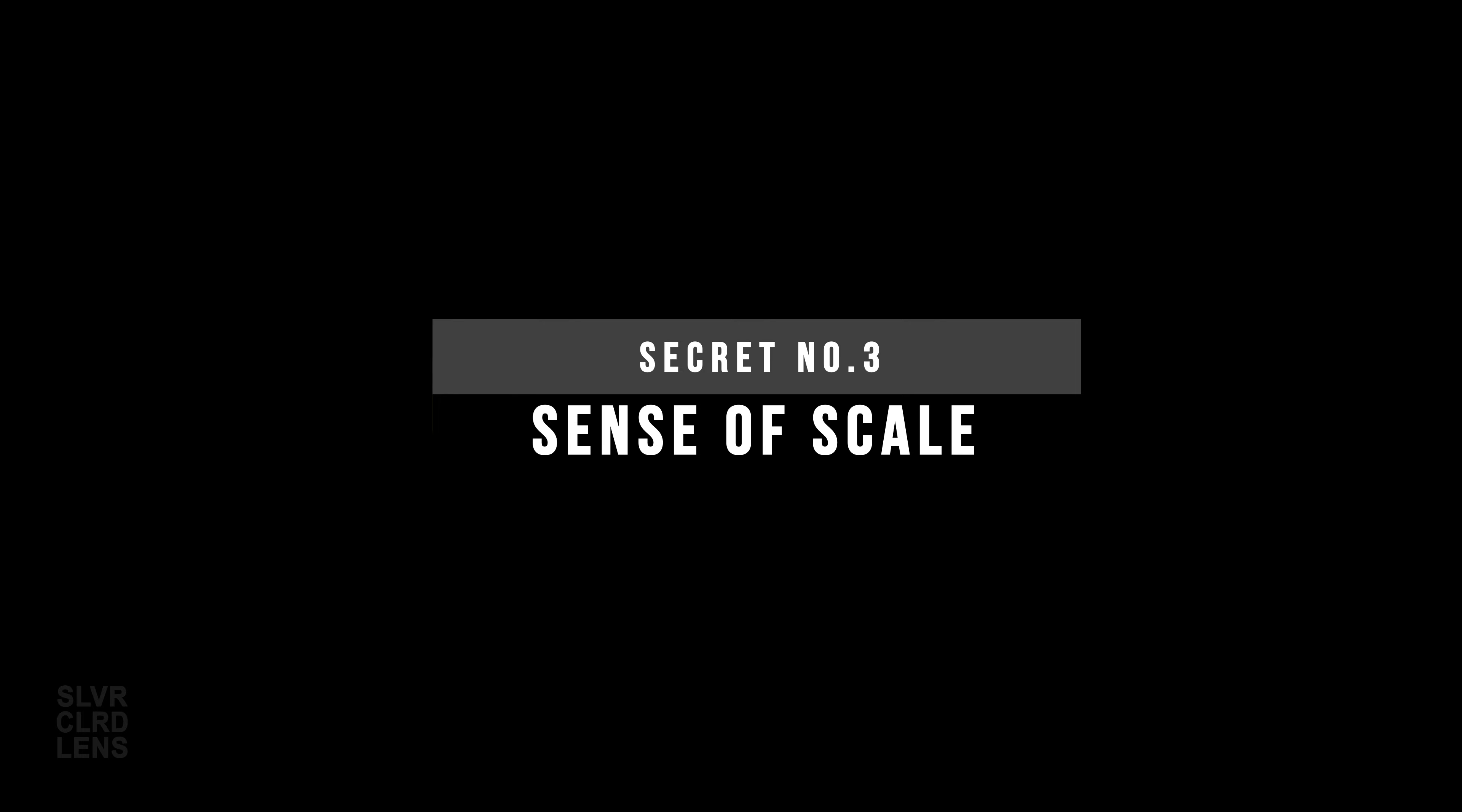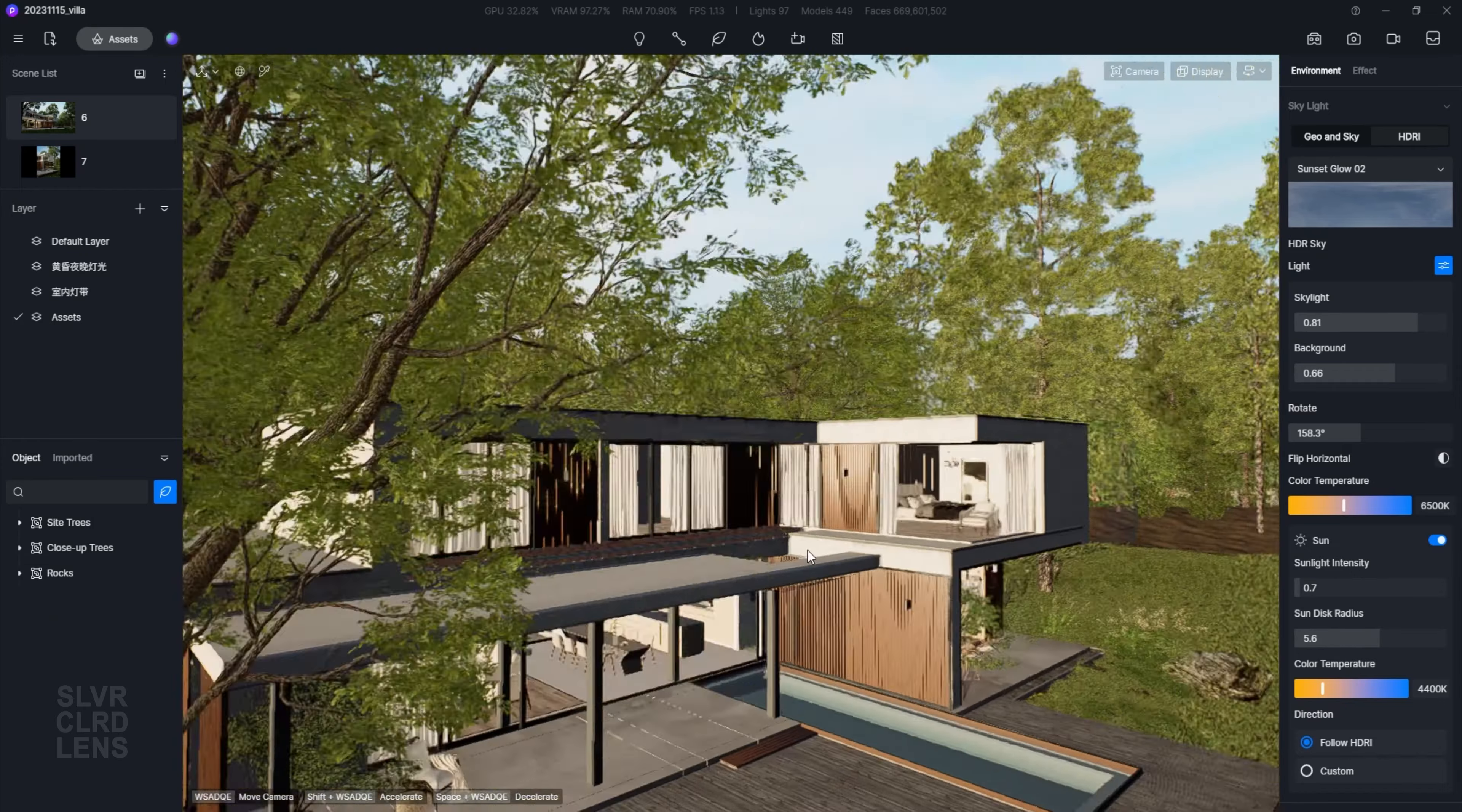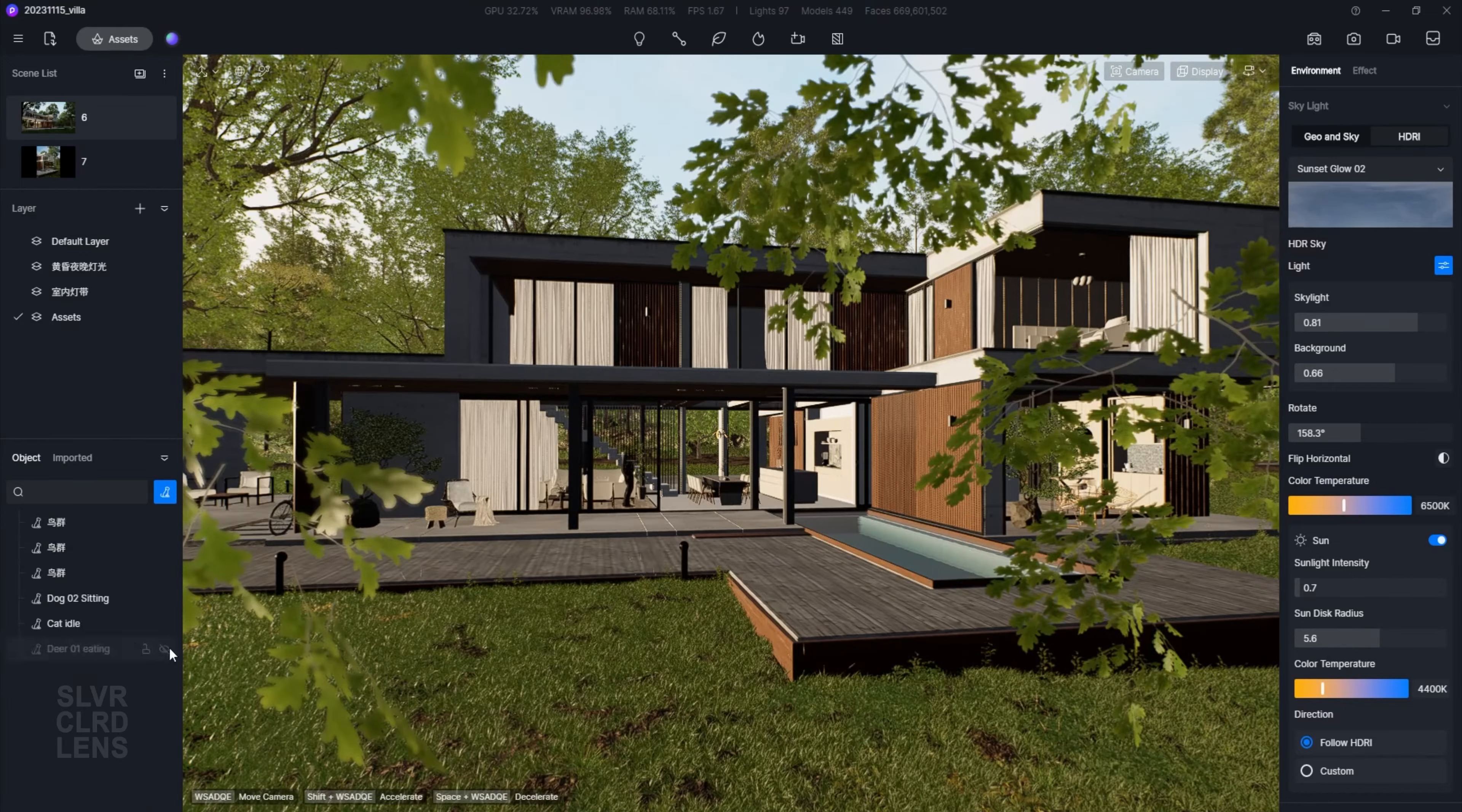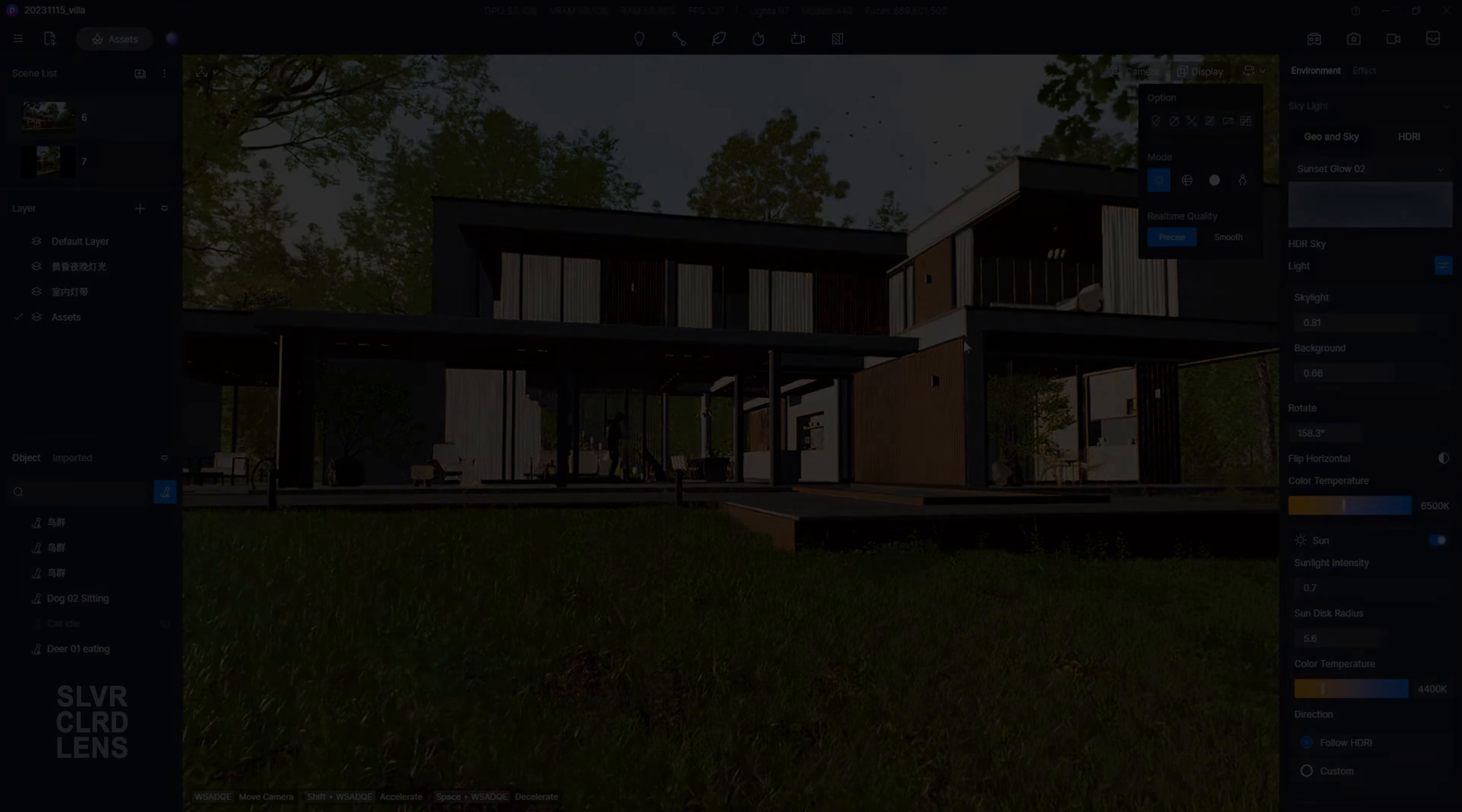Now to create a convincing animation, we need to give it a sense of scale. Let's start populating our scene with 3D trees, furniture, and dynamic characters. D5 Render has loads of options to choose from. Go ahead and pick what's best for your story.